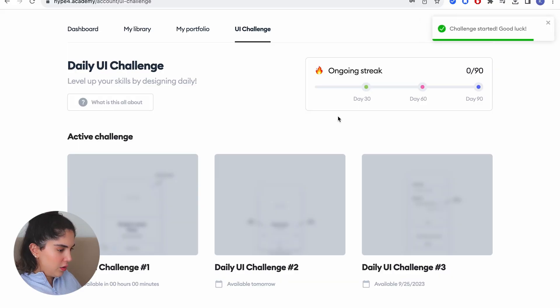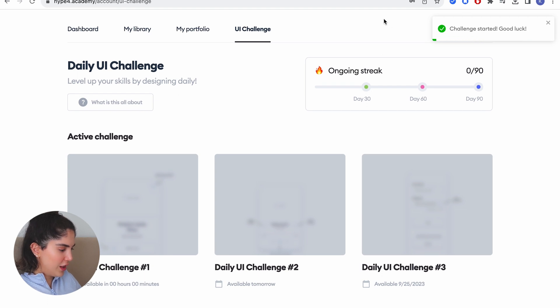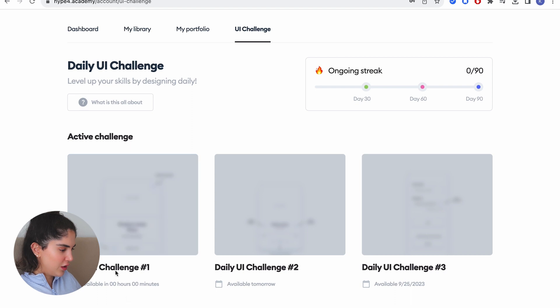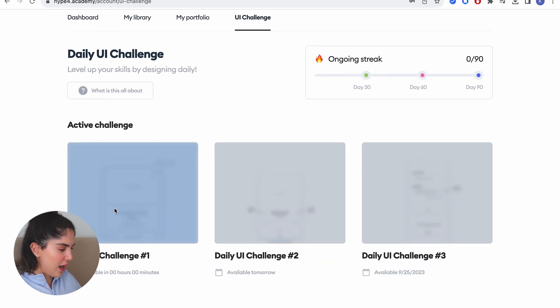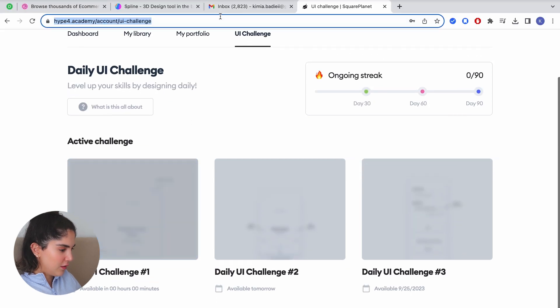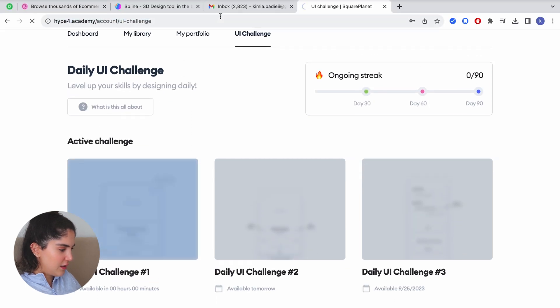Available. Okay. Challenge started. Let's go. Why can't I click on this though? Let's refresh. Okay. See challenge details.